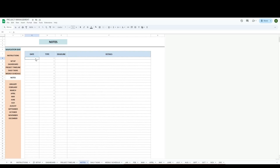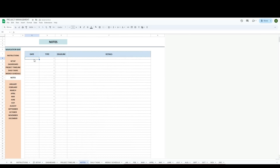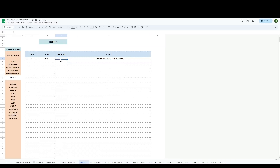We're on the notes tab now. This doesn't feed into anything — it's just somewhere for your notes. If you have meeting notes or whatever type of notes you want, you have a place to put them. The note types in the setup are what feed this dropdown. So go ahead and enter the date, type, deadline if you have one, and then whatever notes you want to type. You don't have to enter a deadline or a date if you don't want to.